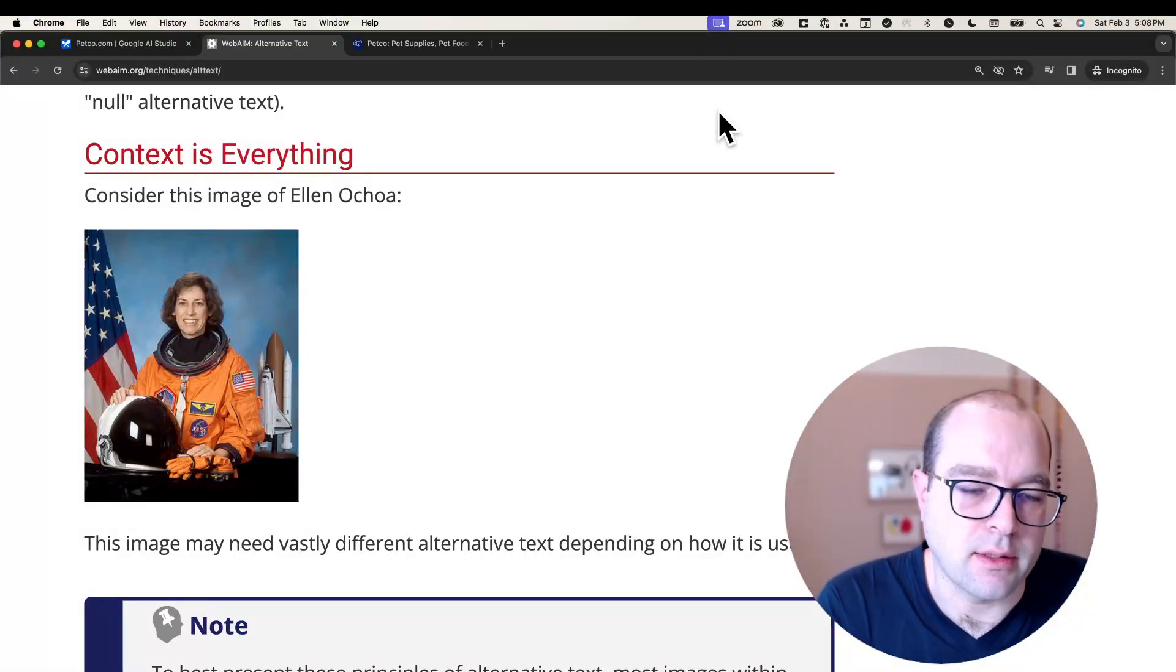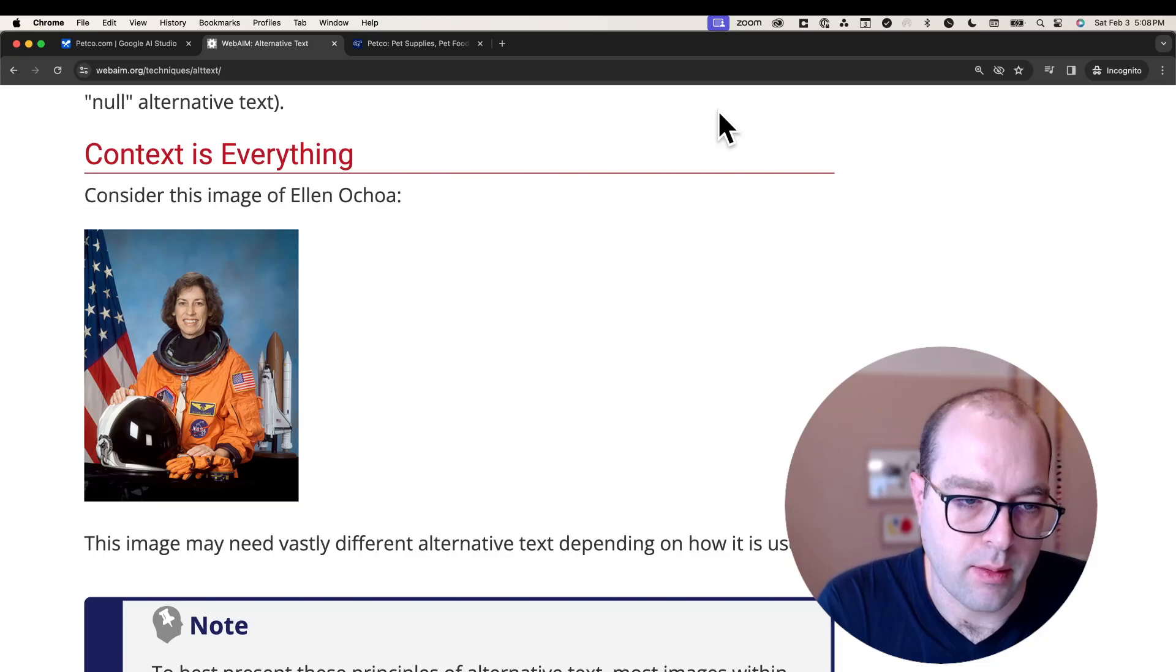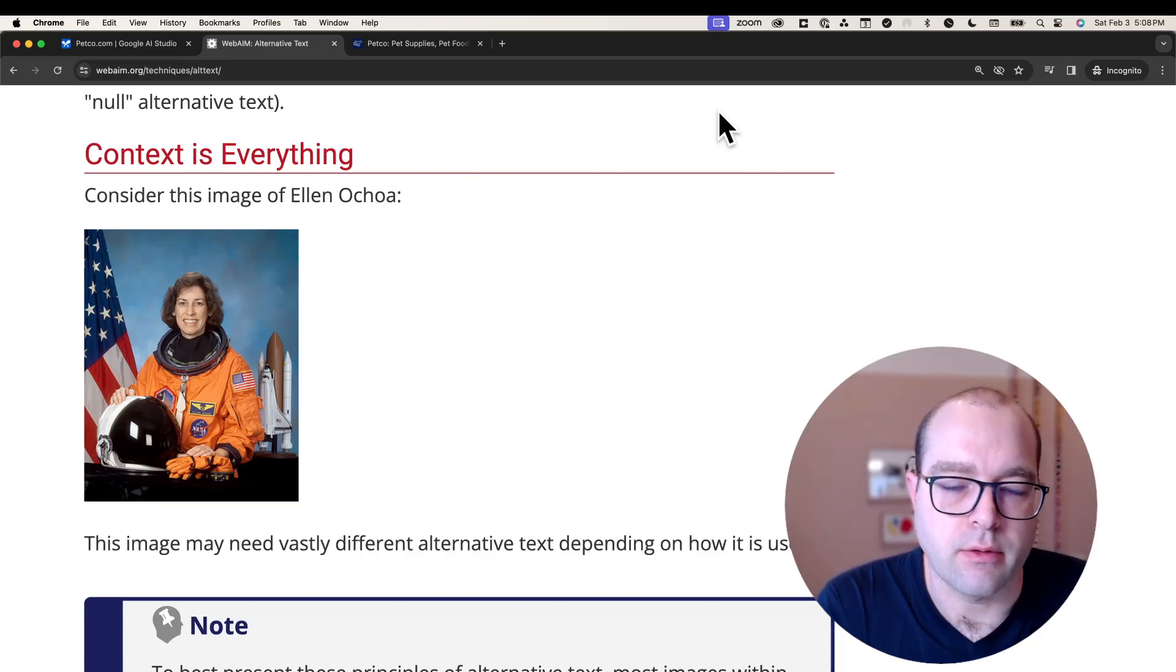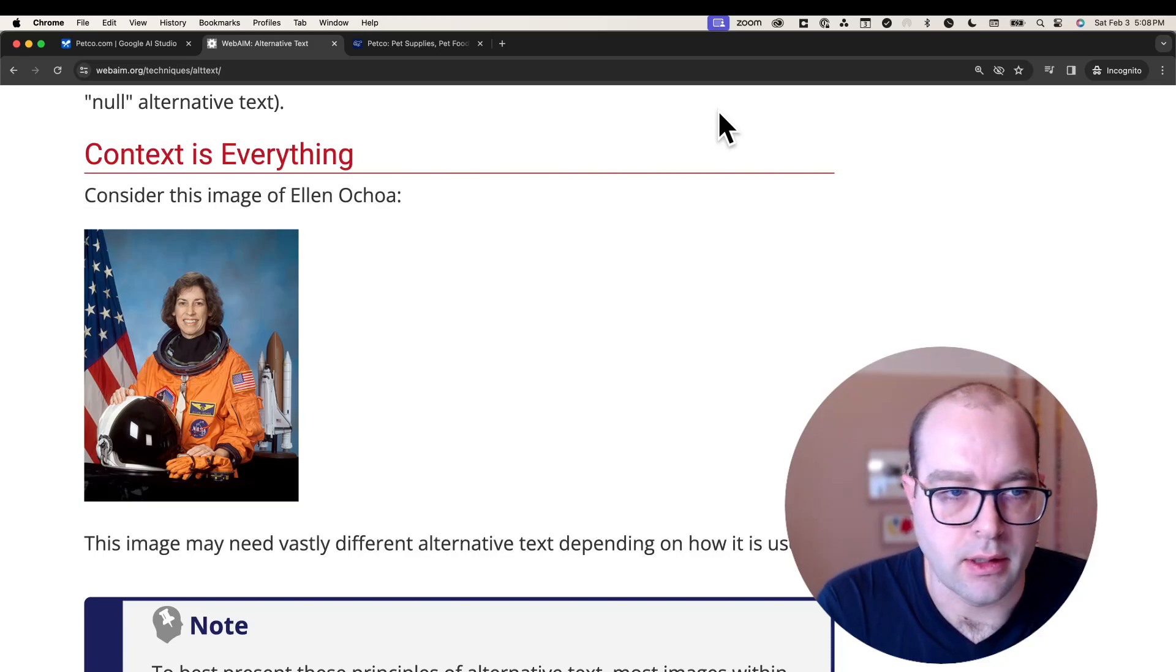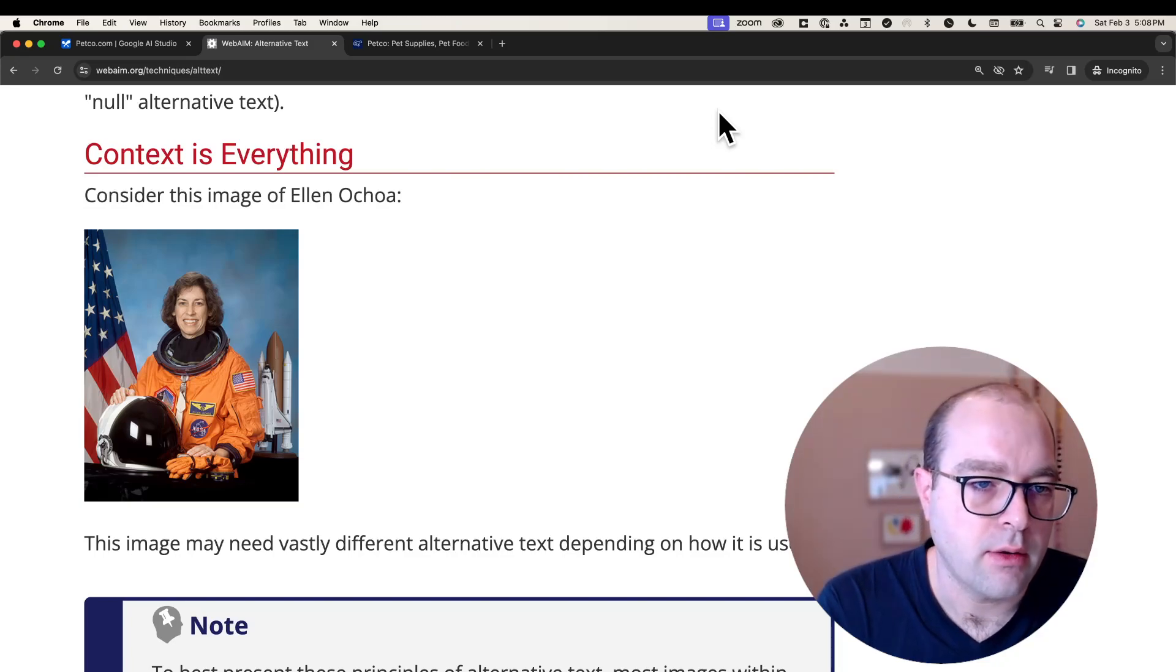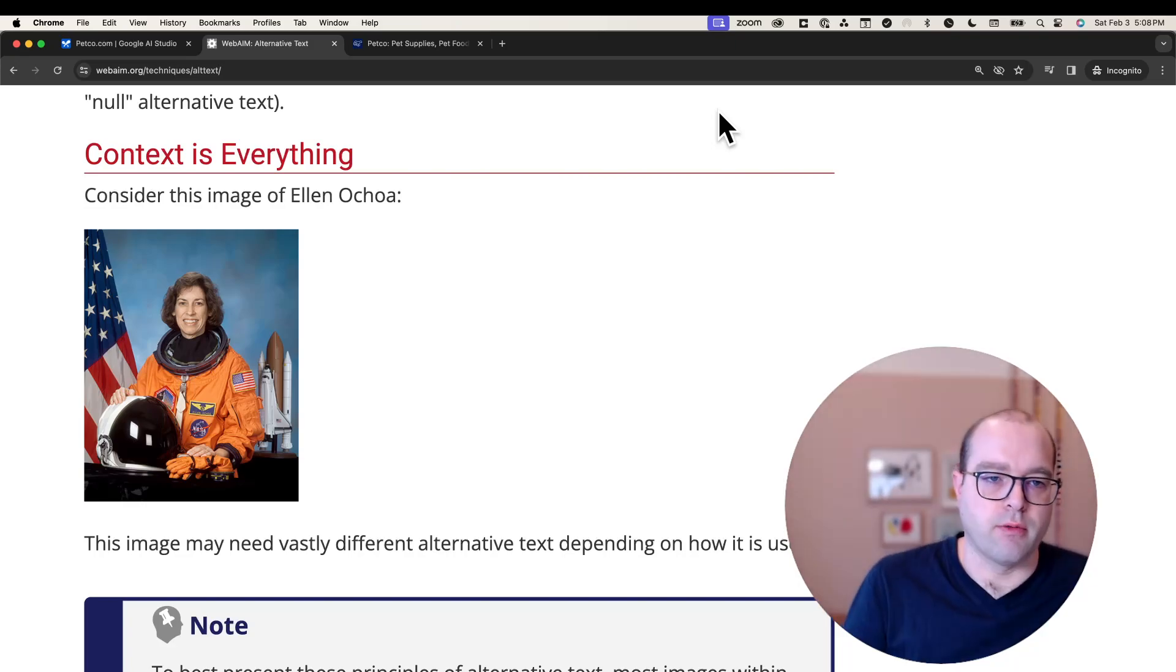Hey everyone, I'm Cameron. Today I'm looking at describing images on the web for blind people using artificial intelligence and machine learning models from Google's Gemini Pro Vision API.